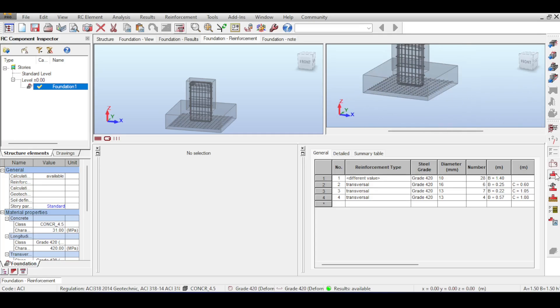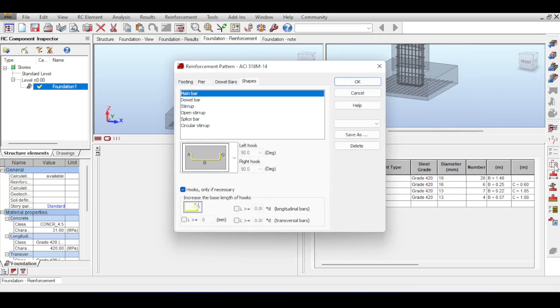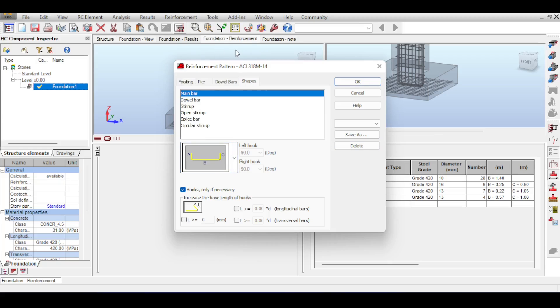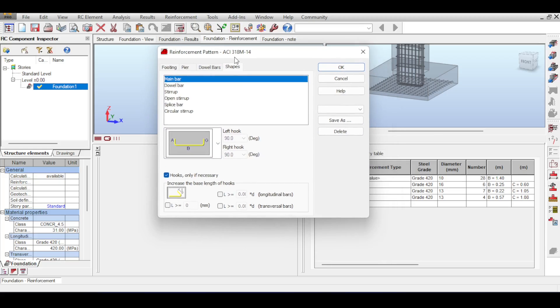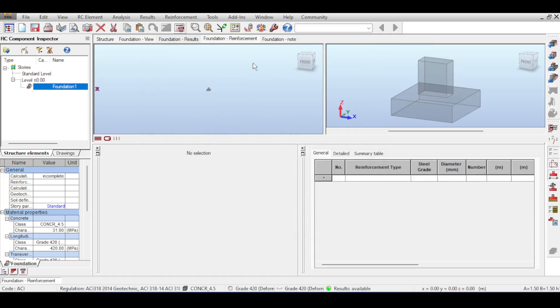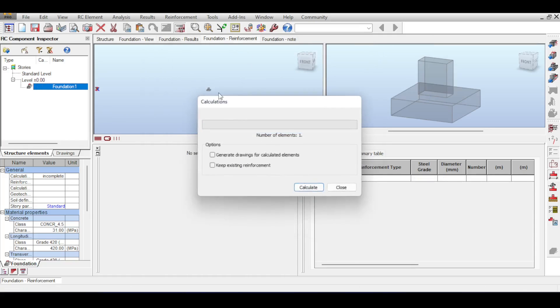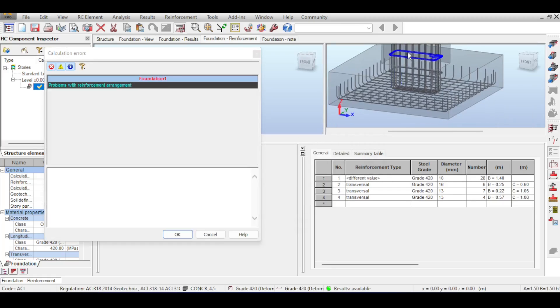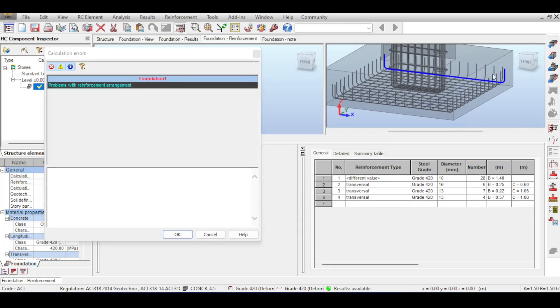The first thing I like to do is I like to hook my reinforcement in the foundation. I'll just go to reinforcement patterns, go to shapes, to my main bar, and say I want my hooks here. I asked it to be hooked but I didn't use it because you can see that hooks are only used if necessary, if the anchorage length is not enough. But I want it to be used anyway. Now if I run the analysis, I'm forcing it to use hooks and you can see all my bars are hooked, which makes more sense to me.